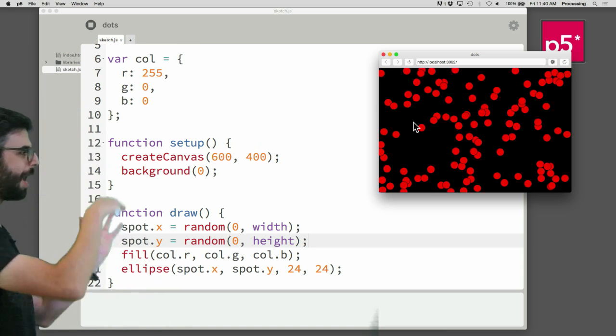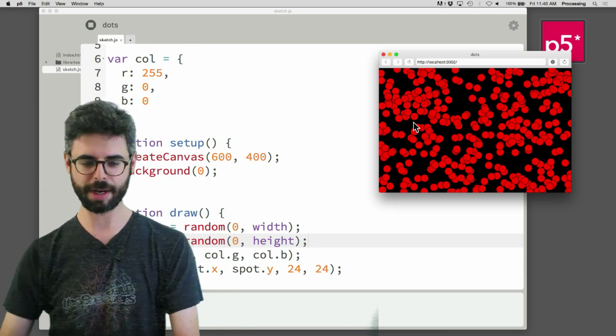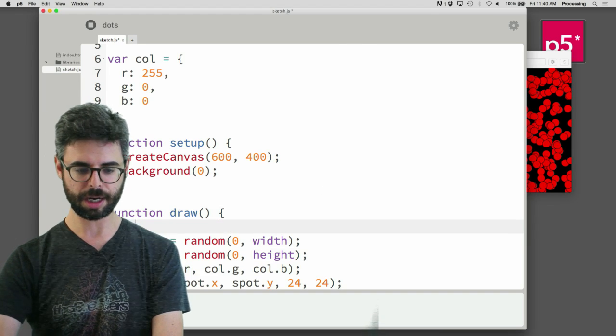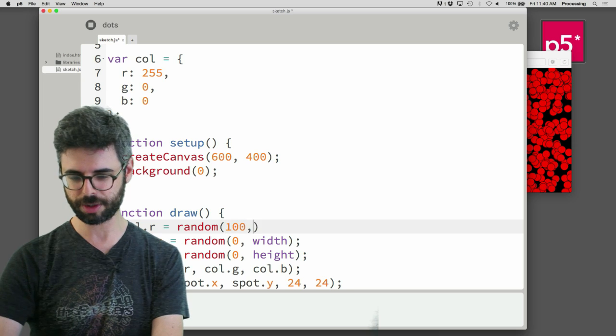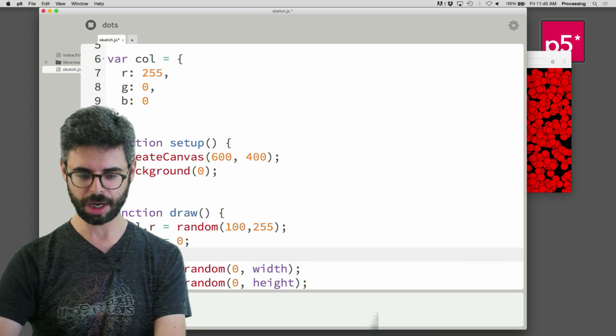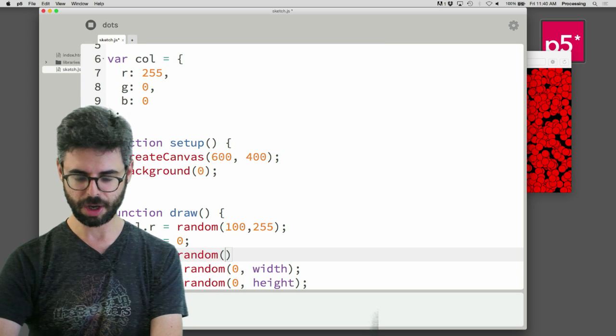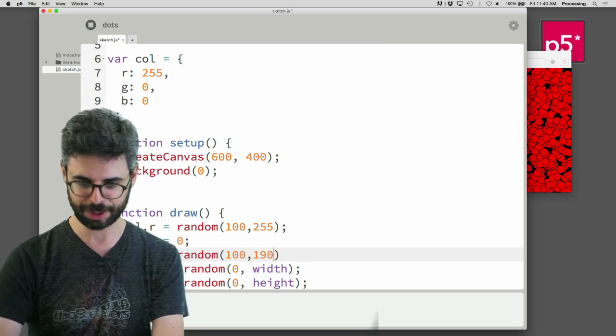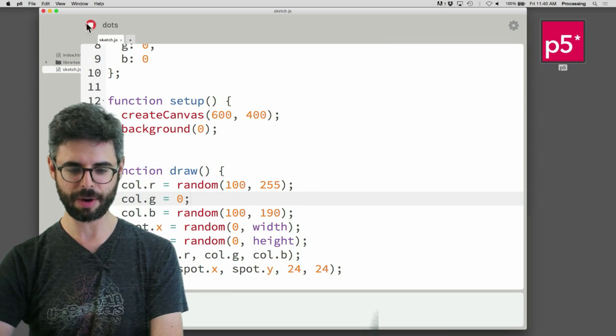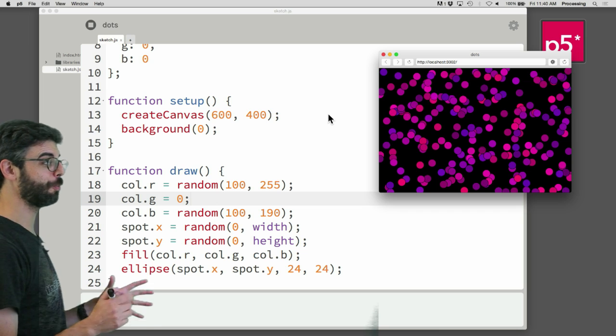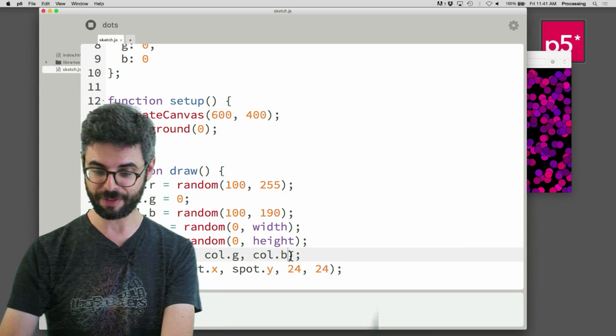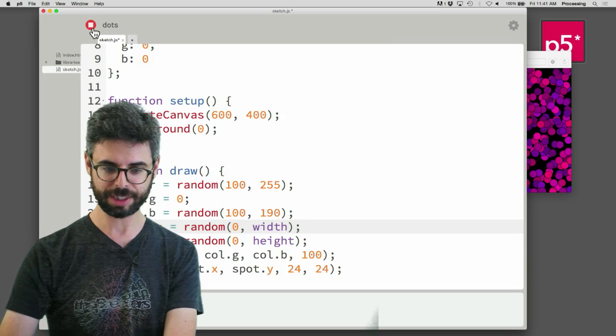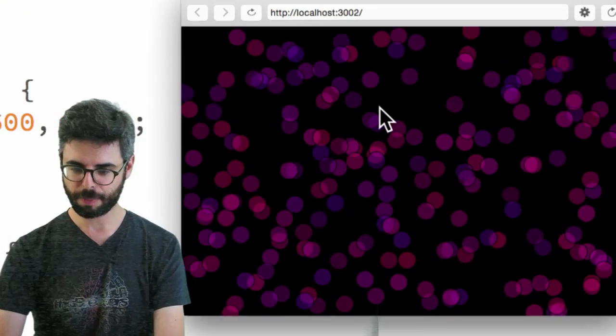And look, I just get spots all over the place, all with a nice red color. But perhaps what I want is to say color.r equals random between like 100 and 255. Color.g is always 0. Color.b is random between, you know, 100 and 190. I'm just picking like random arbitrary ranges here. And now we might see, look, I've got a nice variation of random purplish pinkish dots. And I could even say add a little bit of alpha here and run this again. And you can see I have a nice little like pointillist.